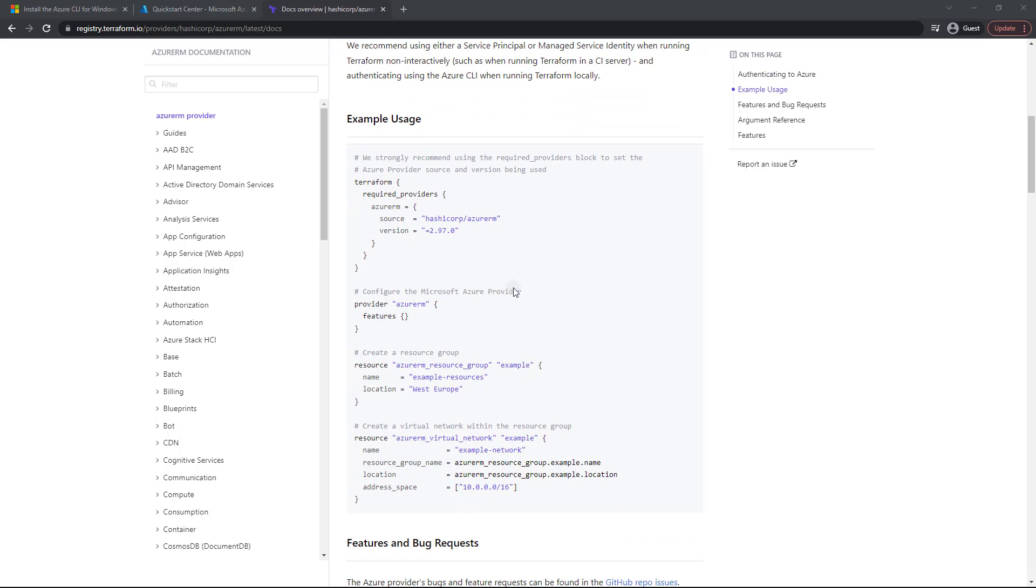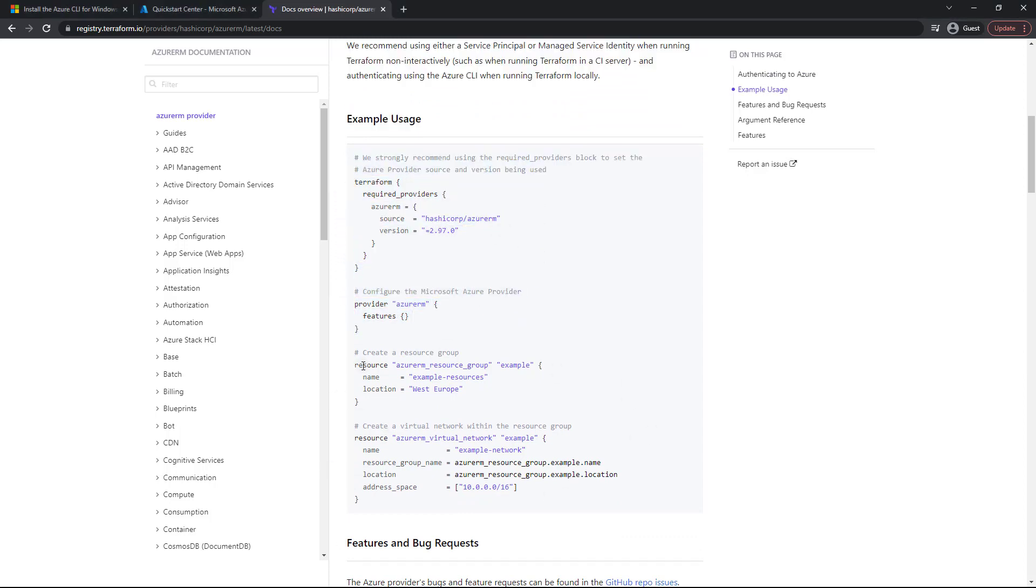So this is our configuration that we're going to use for the provider. There's some more stuff down here. We'll get into that very soon, but we're going to start here. Now, as you can see, we've got terraform, and then we've got required providers.